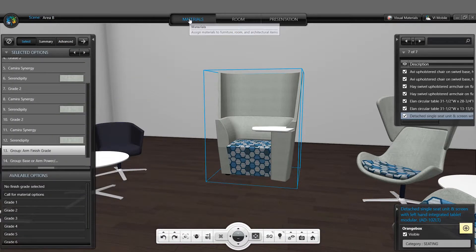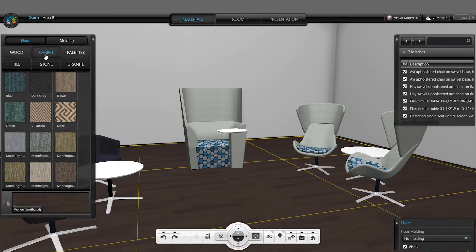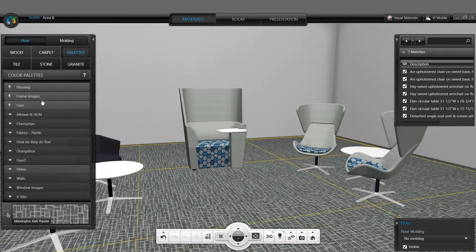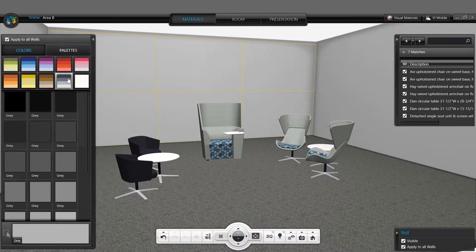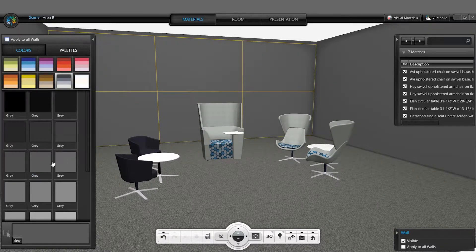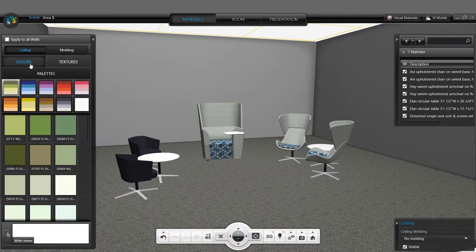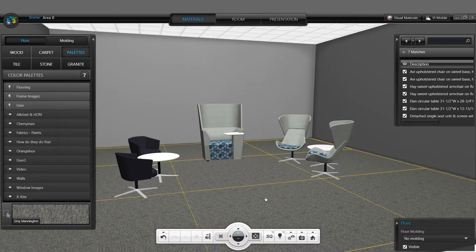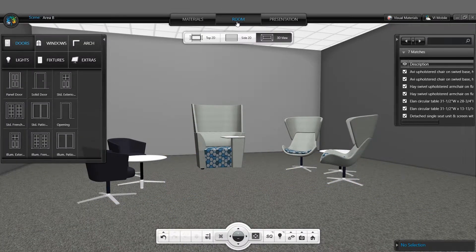Materials can also be selected for your floor using provided finishes or finishes you have created in your palette. You can add color to all the walls within your scene or individual walls within your scene. Using palettes, you are able to add textures such as brick and wallpaper. Ceilings can also accept color or textures.